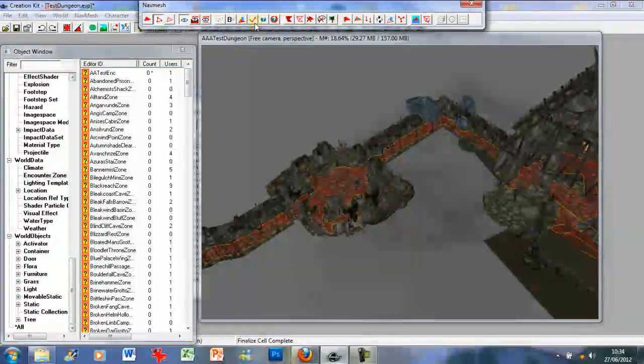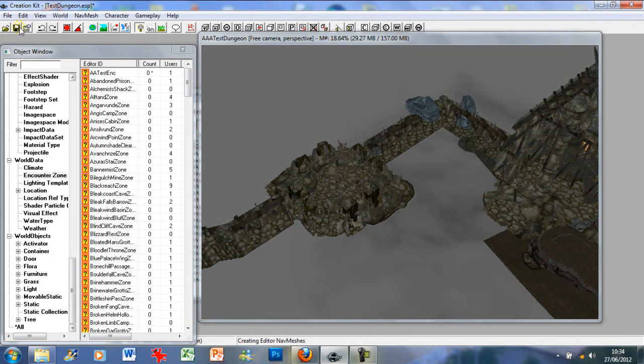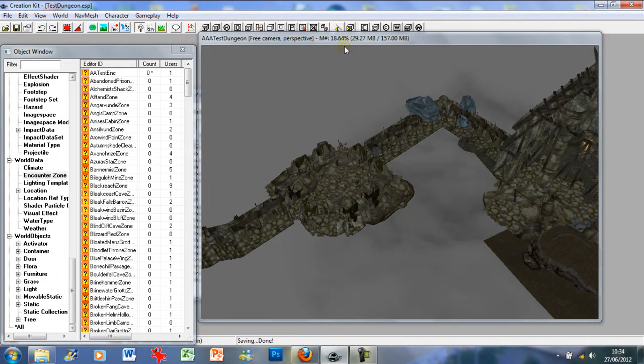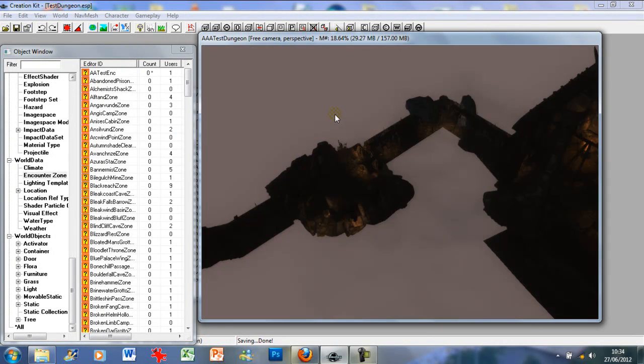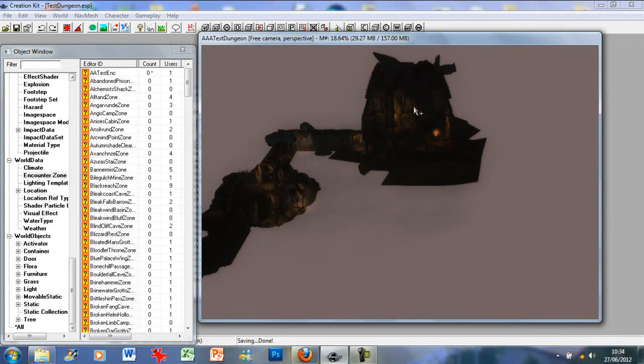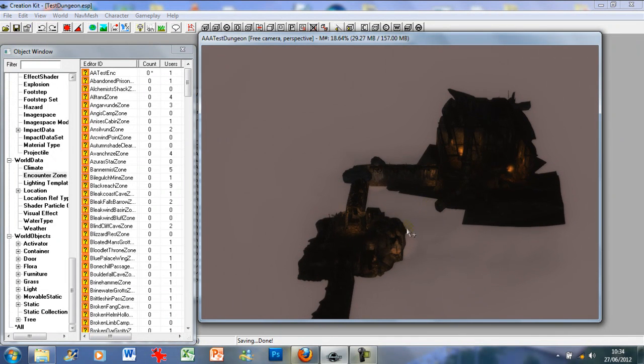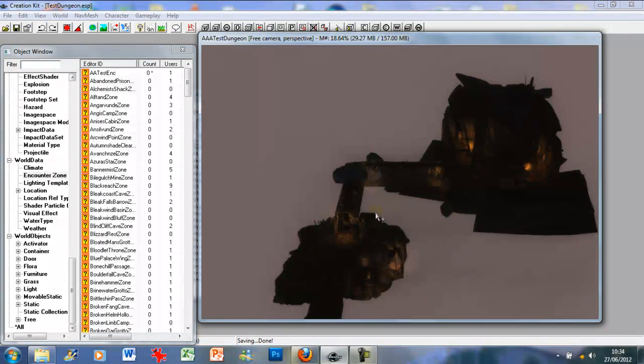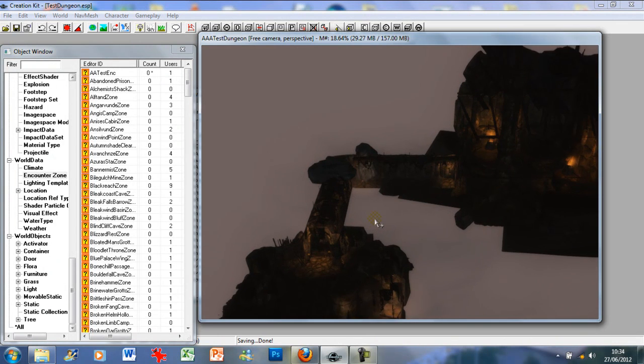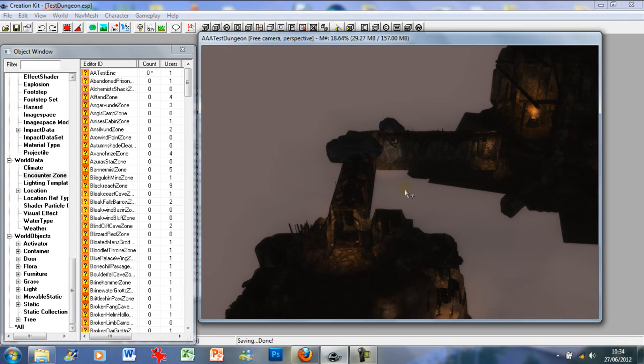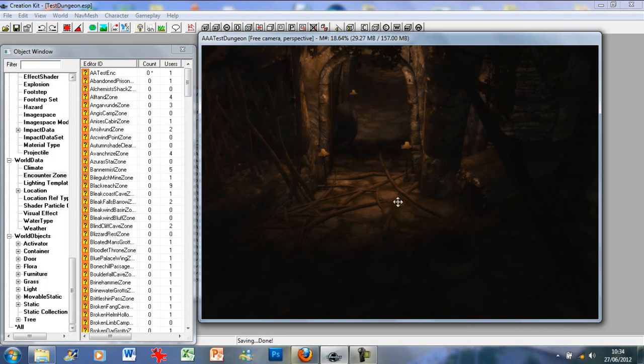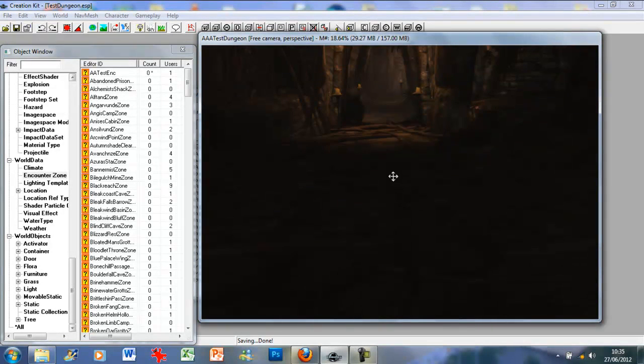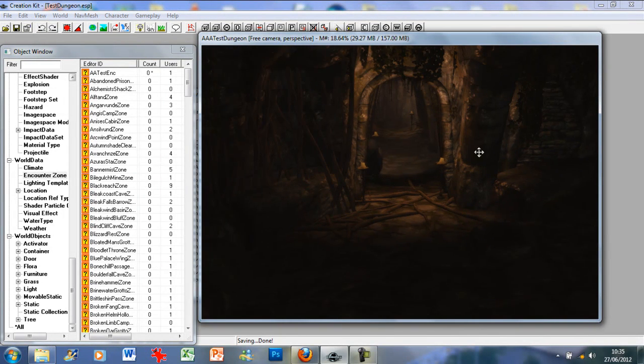So just make sure you've finalized the current cells, come out of that, then save. Sometimes it might crash the Creation Kit, but it's still saved properly. Now I'm just going to turn the lights on. As you may have noticed, it's a lot darker and a lot more in detail now. What I've done is I've added the ENB package, which just enhances the graphics, the textures, and whatnot. As you can see, it's a lot better.